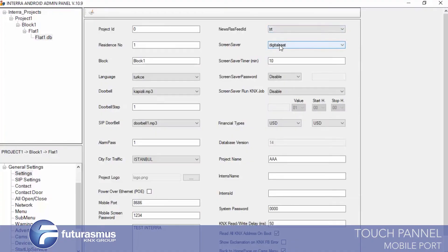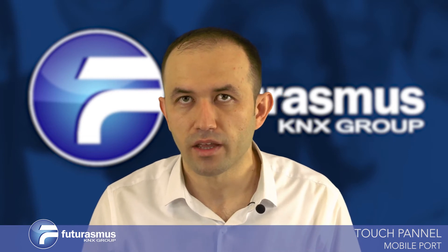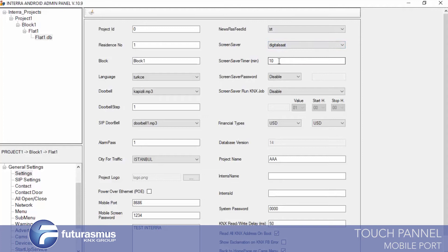We also have a screen saver in the touch panel — you can choose a digital clock, black screen, or none. You can define your screen saver at the beginning of programming. We also have a timer for the screen saver — how many minutes later the screen saver will start to work.